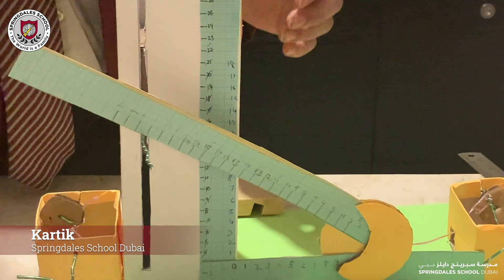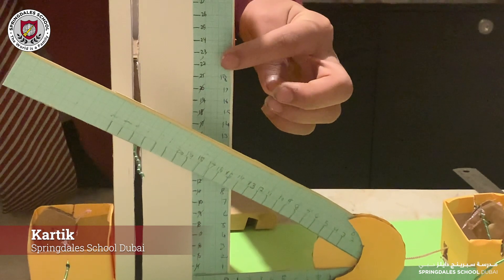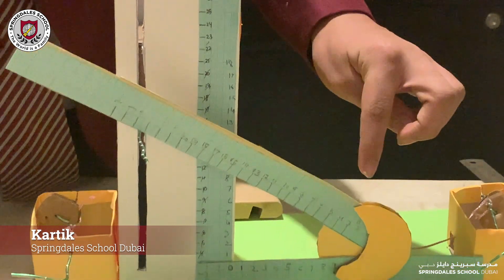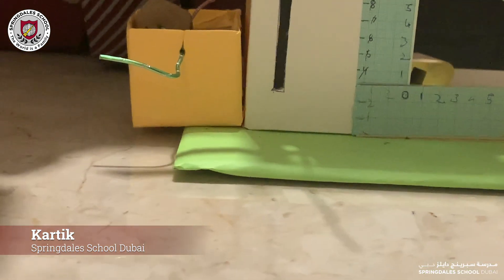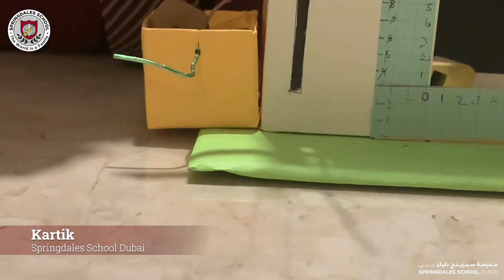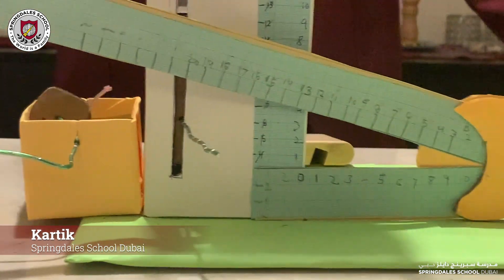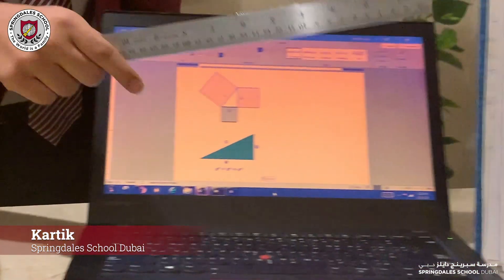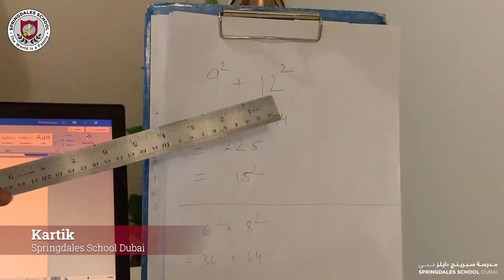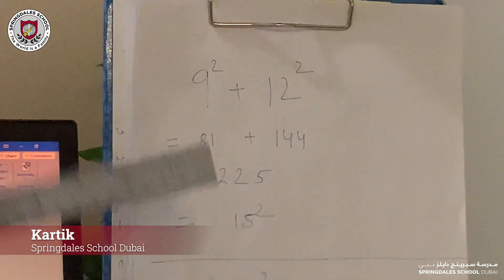As you can see, when this side is 9cm and this side is 12cm, the hypotenuse becomes 15cm. And if you come here, you can see that 9² + 12² = 15², which verifies the theorem.